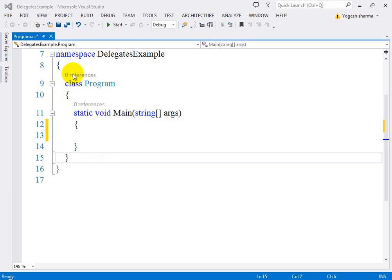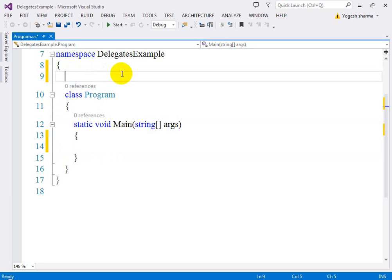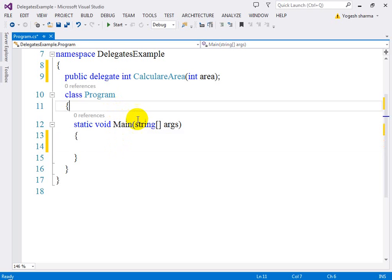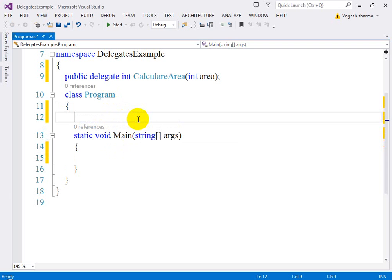Let's see how we can create the class and the delegate. I'm going to declare a delegate: 'public' as the access modifier, then the 'delegate' keyword, then the integer data type, and 'CalculateArea' as my delegate name, with the argument 'area'. So we have just declared a delegate. Now let me define various methods which I am going to call.